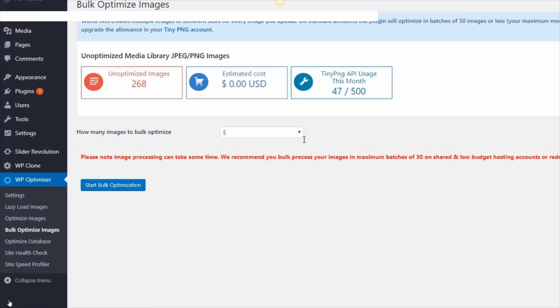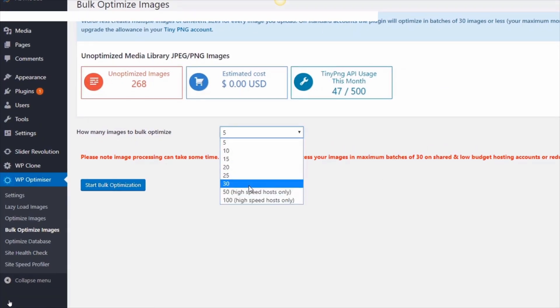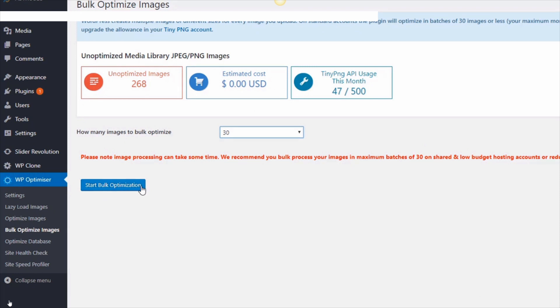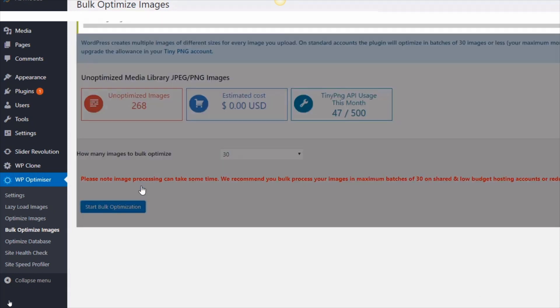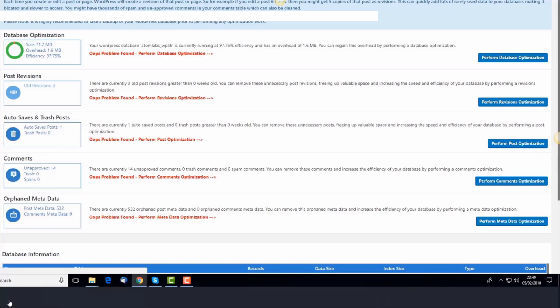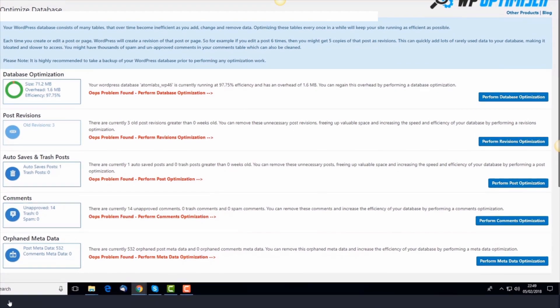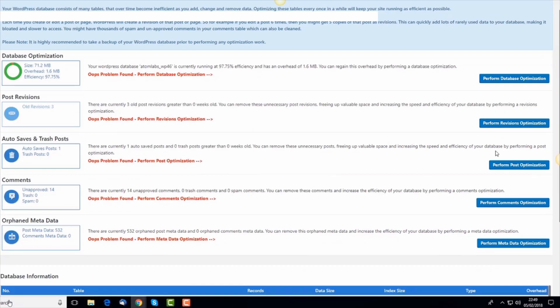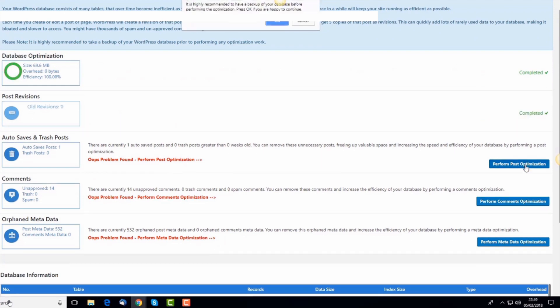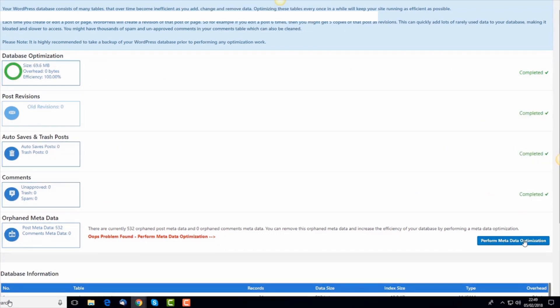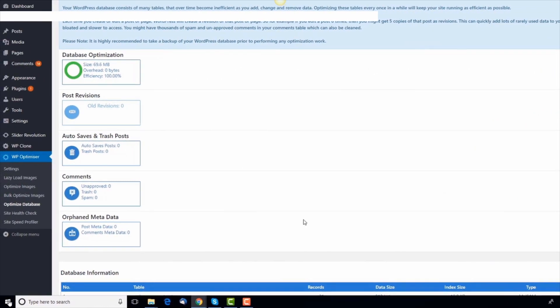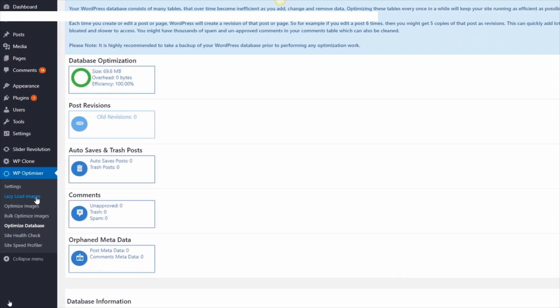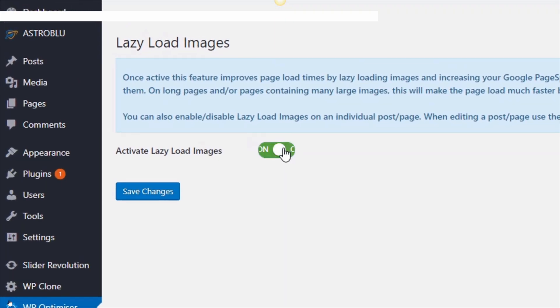So you can see in real time the massive improvements WP Optimizer will make to this website. Let's run the image optimization first. Obviously, if you have large images or many images uploaded, it can take a few minutes to complete. Then once that's done, I'll optimize the database and then make sure lazy load is enabled over here.